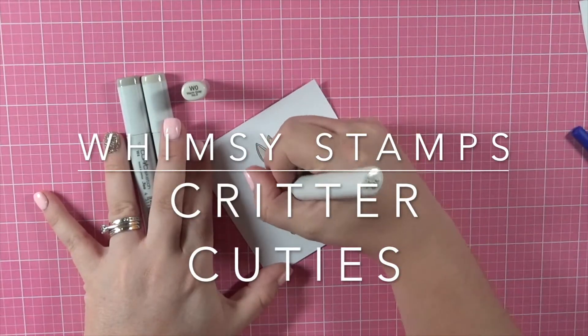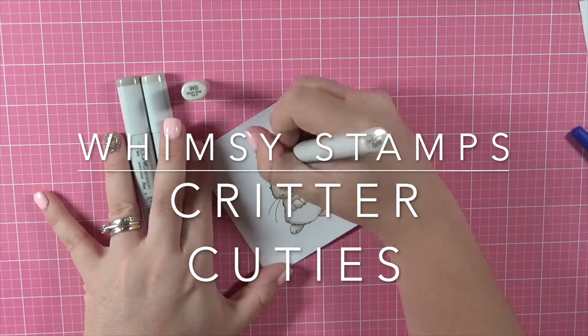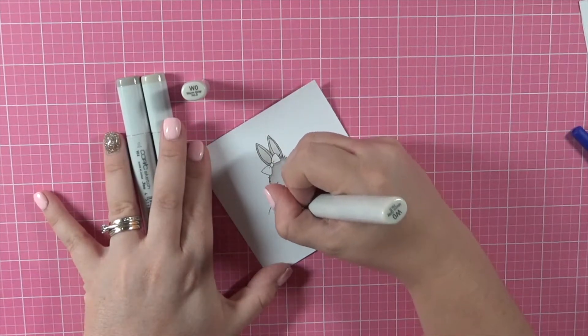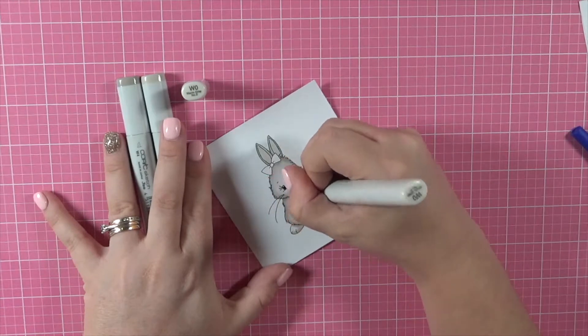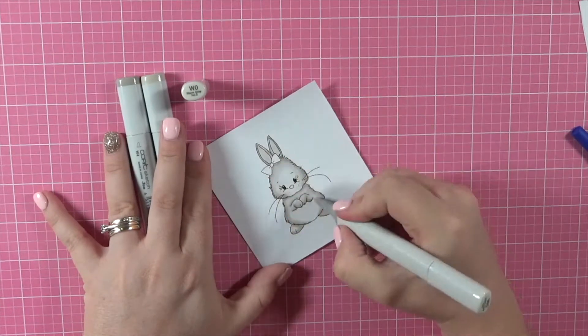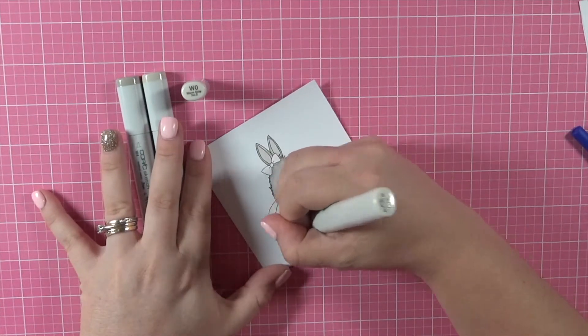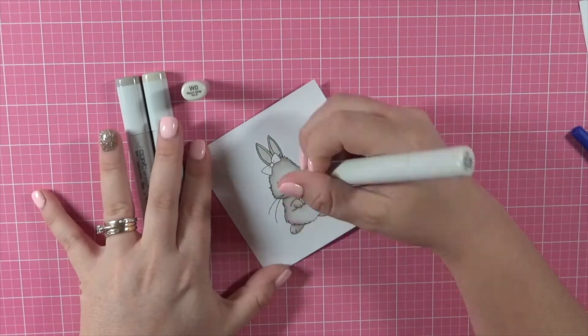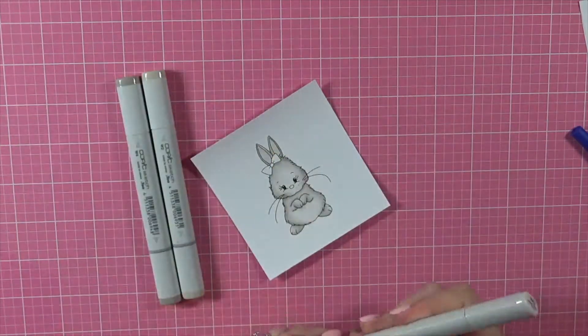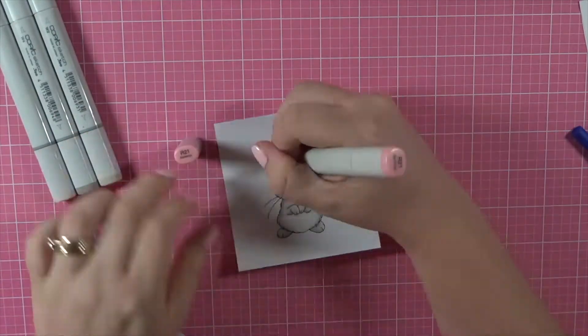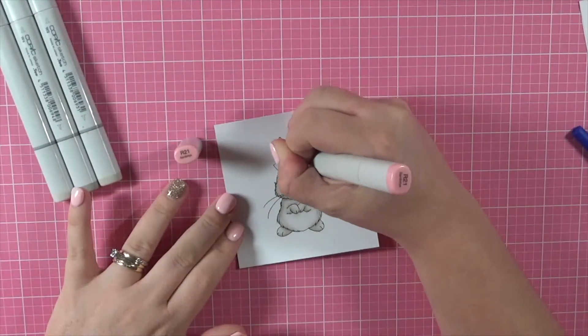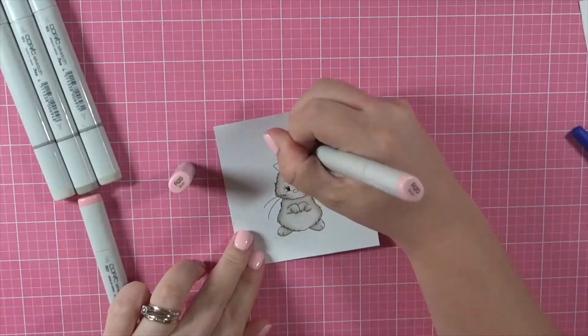So I do apologize, I didn't realize that my camera wasn't on yet. So I've got the image printed out onto some Express It blending card and I'm just coloring it using Copic markers. It won't take me long because obviously I missed most of the coloring, but I thought I would just leave on what was there anyway.